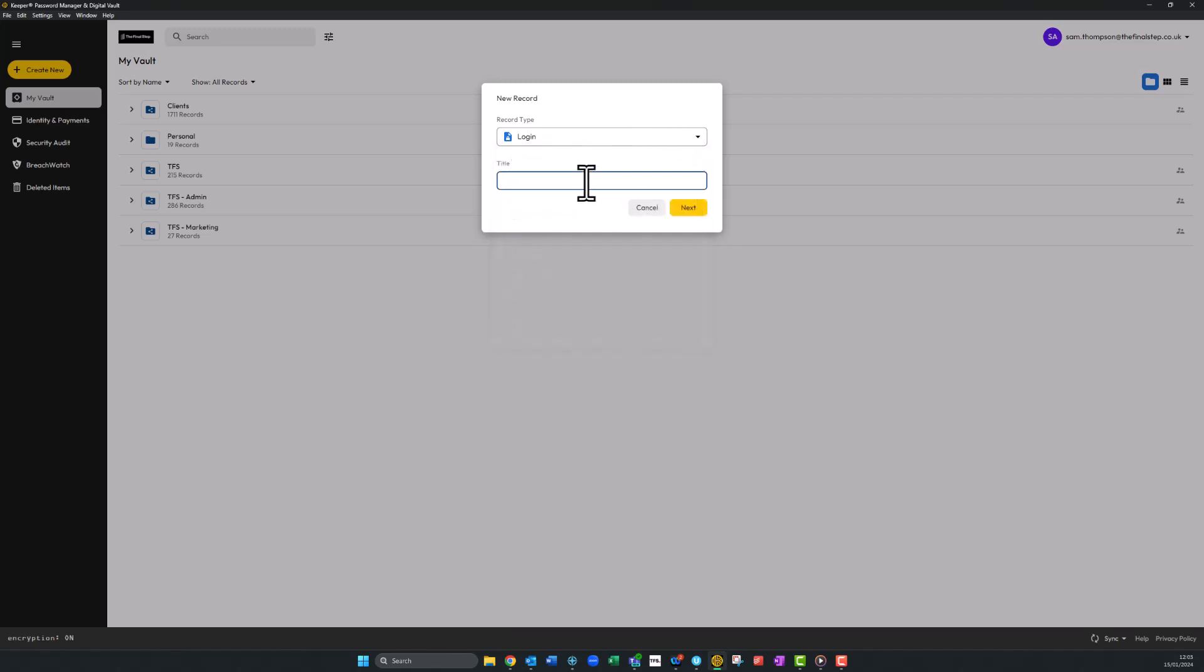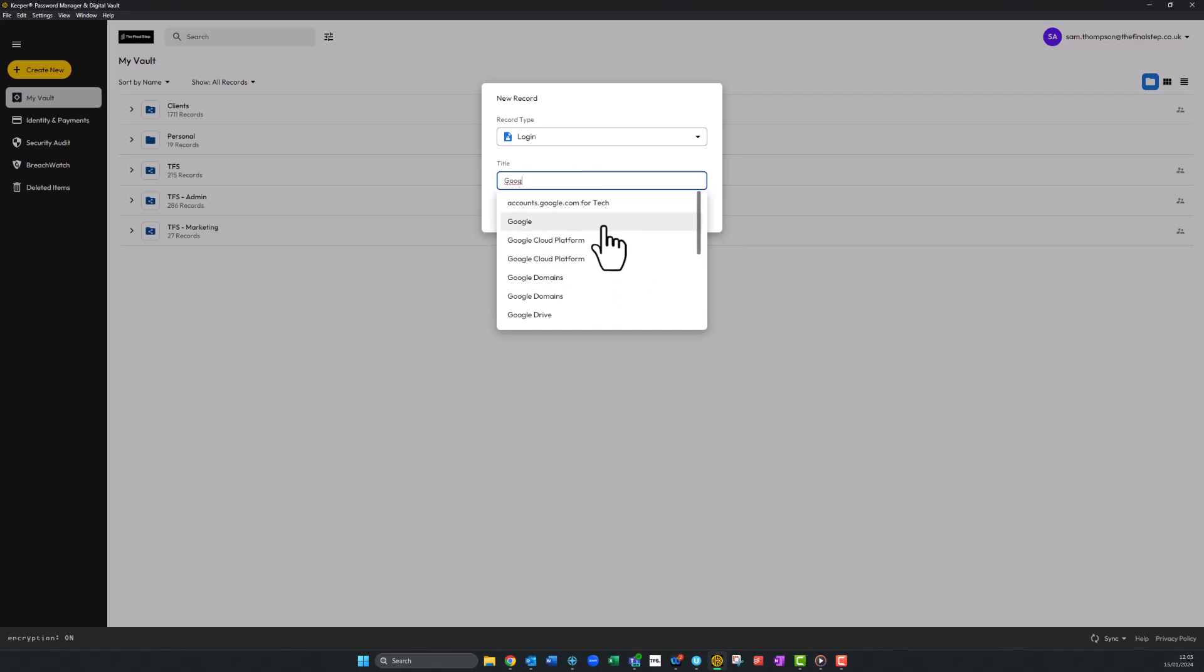Give your new login a title that corresponds to the login you're creating or saving. As you type in your title, you will receive suggestions which you can click. If you click on a suggestion, this will helpfully fill out the website address section of the new record automatically. I'll use Google here as an example.